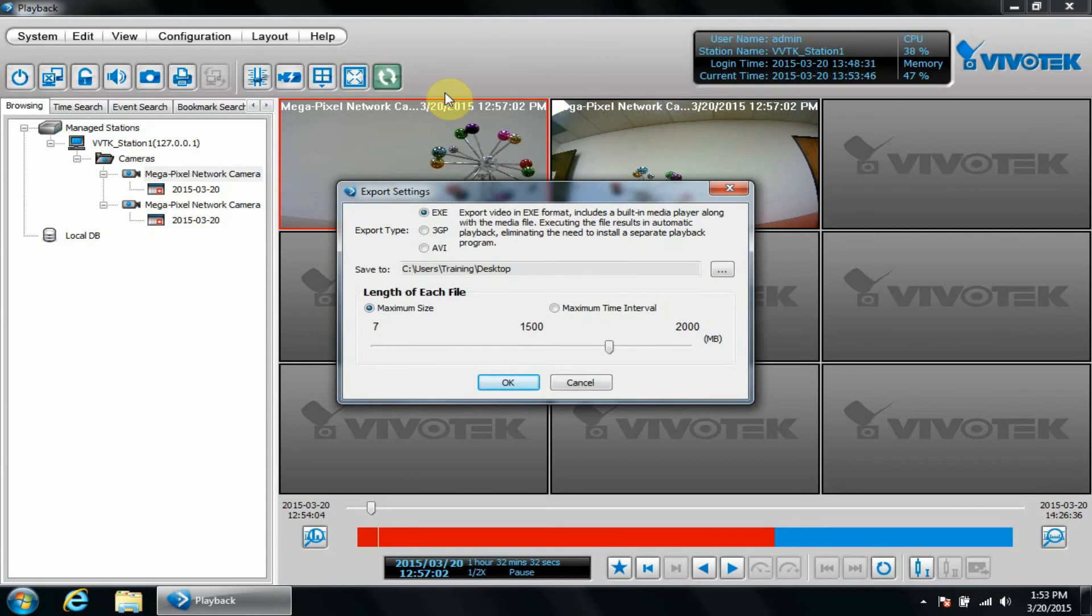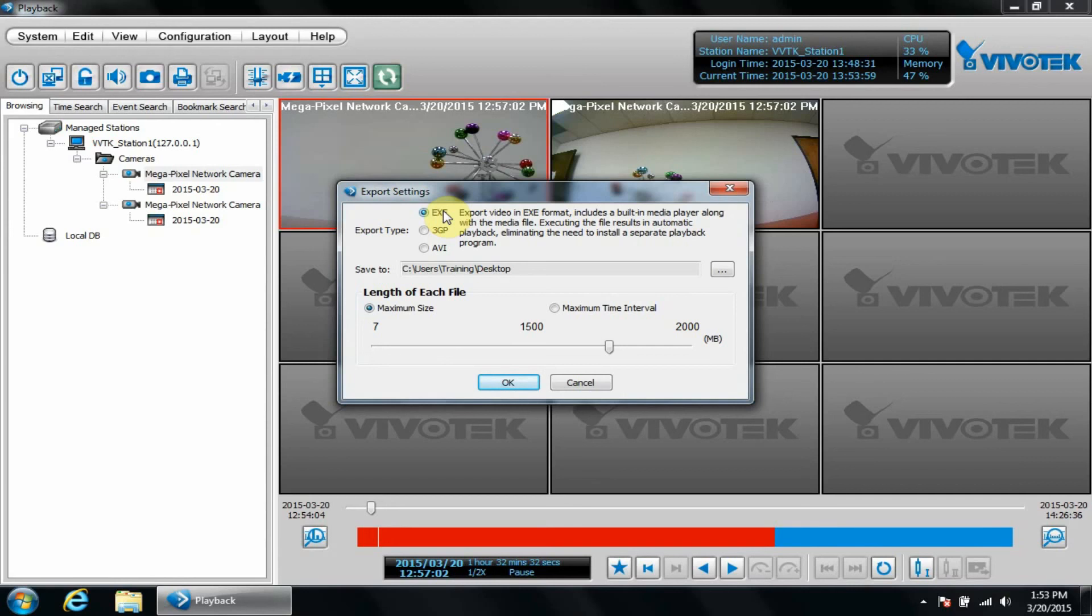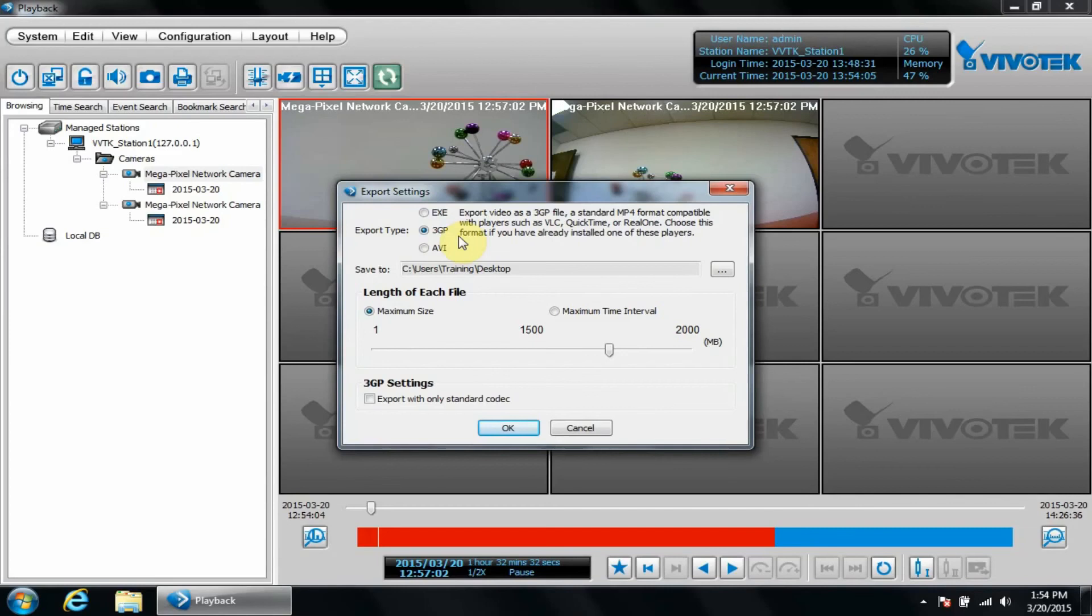The executable or exe is the most commonly used option because a video player is embedded into the playback file. This means that no special driver or video playback software needs to be installed to playback the video on another computer. 3GP is also an option for VLC, QuickTime, or real one player.